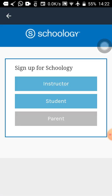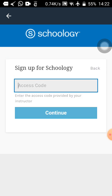The page will load and show: Instructor, Student, Parents. I am sure you know which one to select — of course, Student. Tap on Student. It will ask for an access code. As we did with Edmodo, your teacher will copy the access code and give it to you. Please make sure you type in the access code that the teacher has sent to you through WhatsApp.